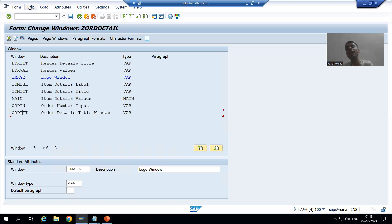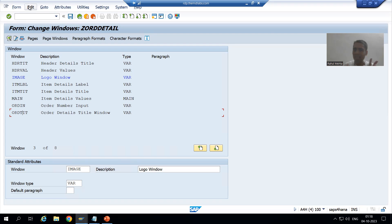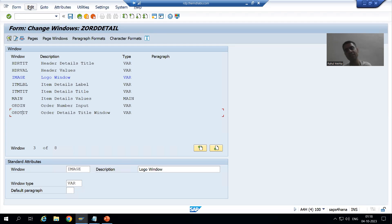The only reusable text in SAP Script is include text. If someone asks, 'Is there any text which you can reuse in SAP Script?' — the answer is include text. Whatever text we create through the SO10 transaction code, yes, we can use it in SAP Script. We always create text elements inside the windows, and we can also go for include text.